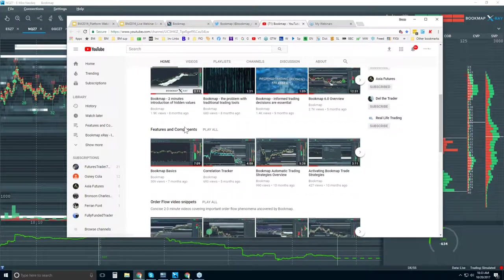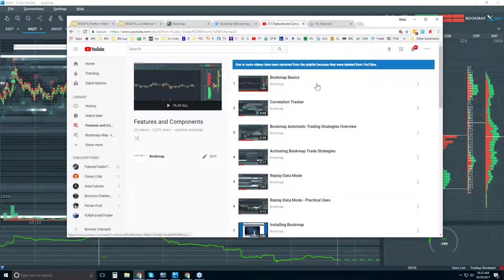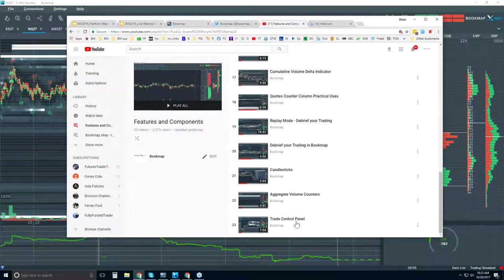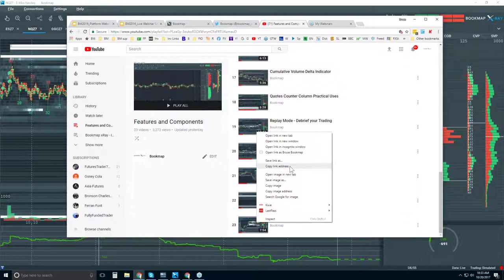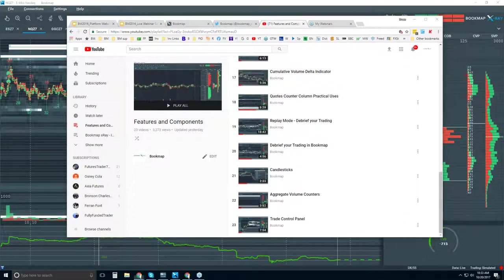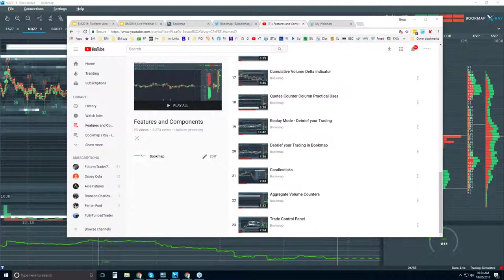Let's go down to the features and components here. That brings up the playlist showing all the different features and components. Some of the newer ones — we just put together one on one-click trading, specifically on the trade control panel. I'm going to copy these and put them into the chat box in the GoToWebinar. Here is another one on the aggregate number.